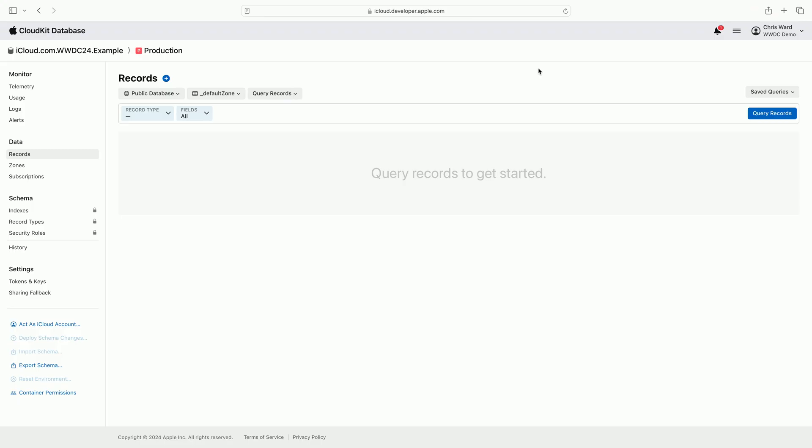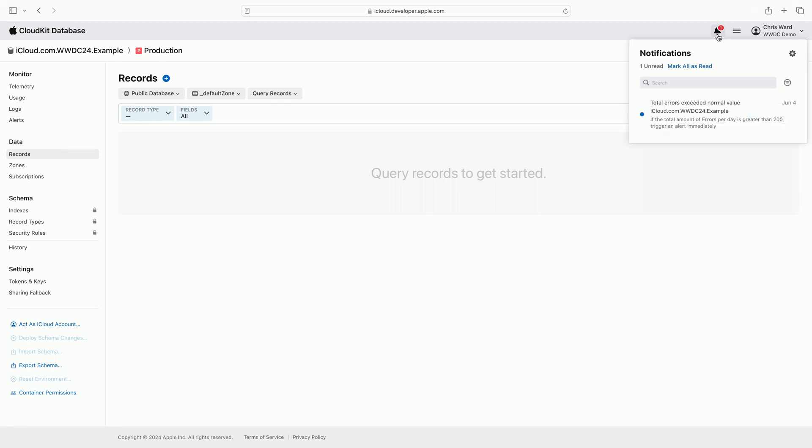I'm going back to the CloudKit console. The notification bell has an updated badge alerting me I've received a new notification. I click on the bell to open the notifications panel. The notification in the list informs me that a database alert has been triggered for my container.